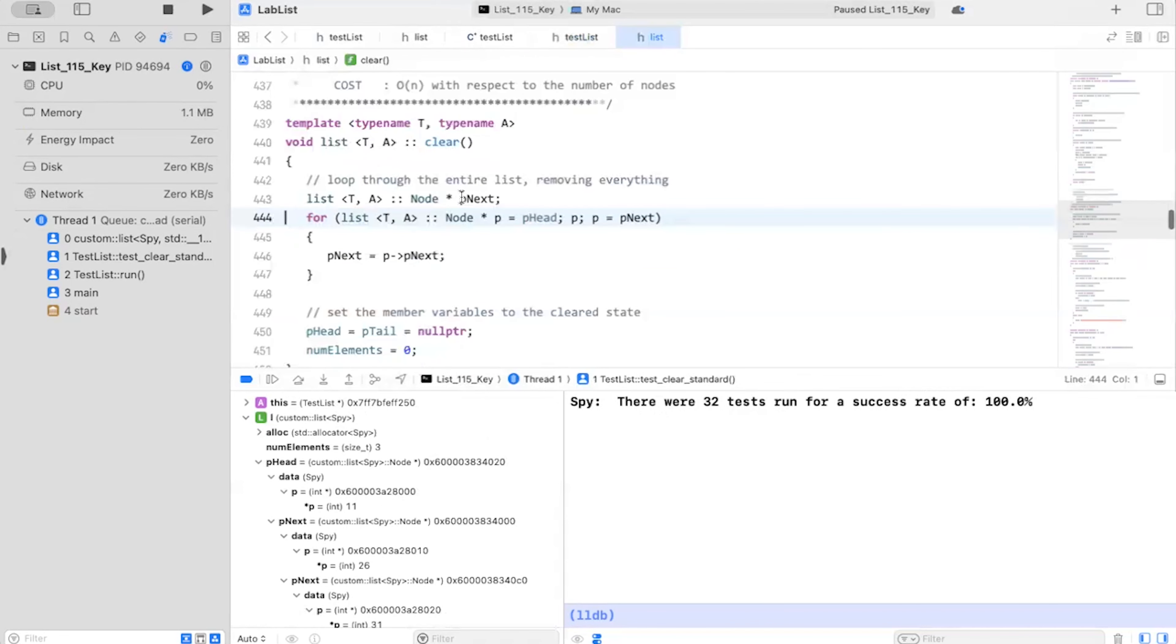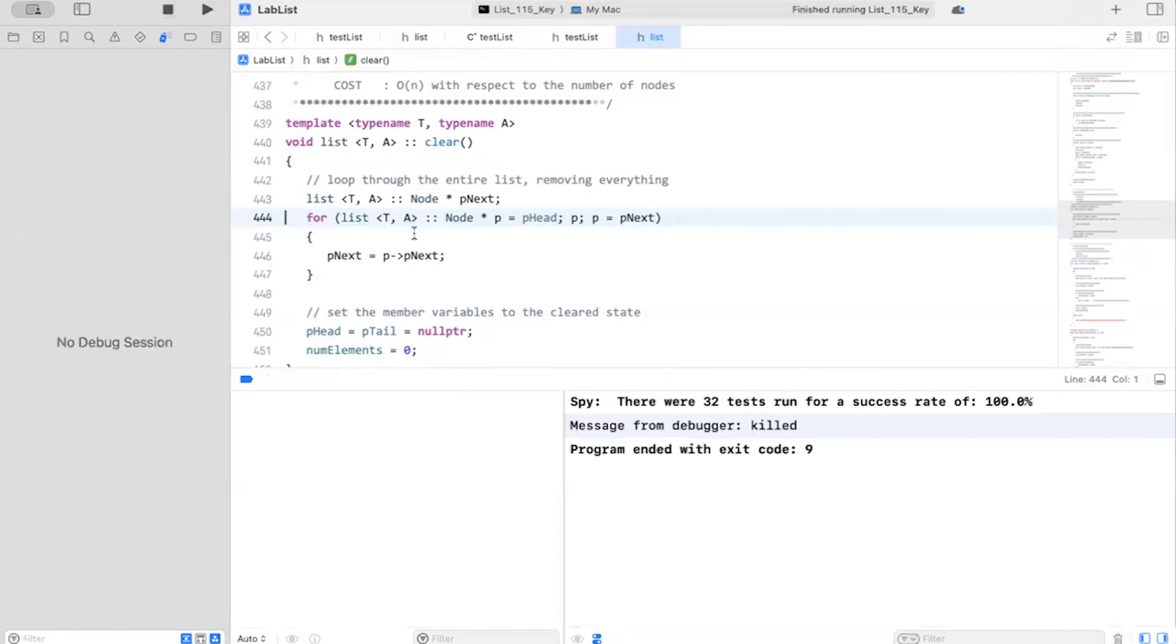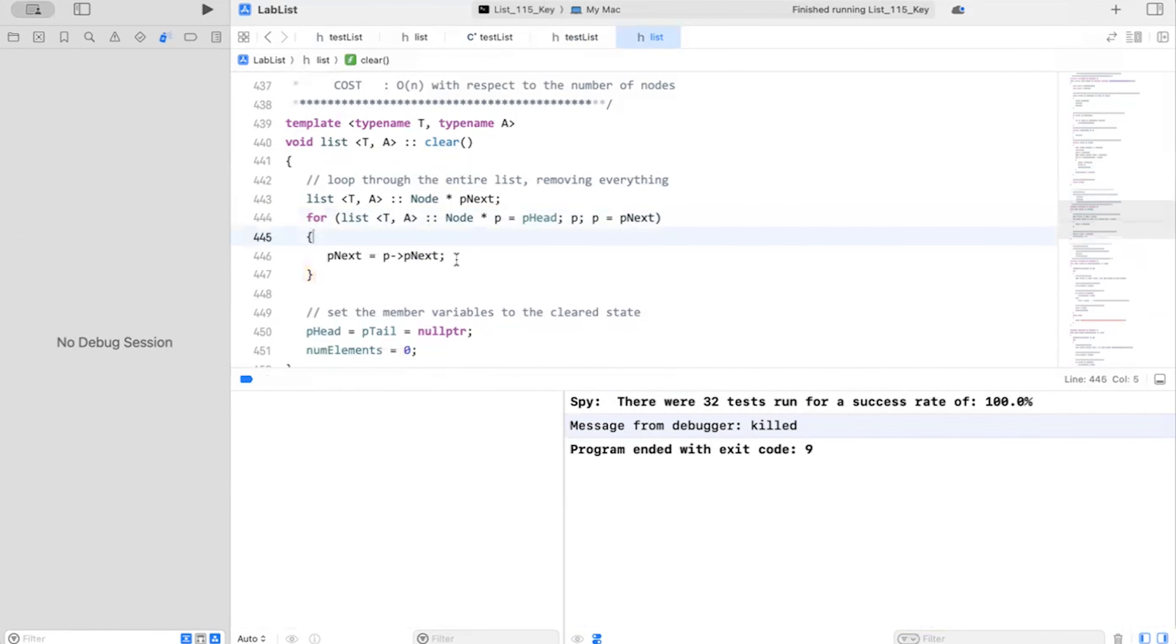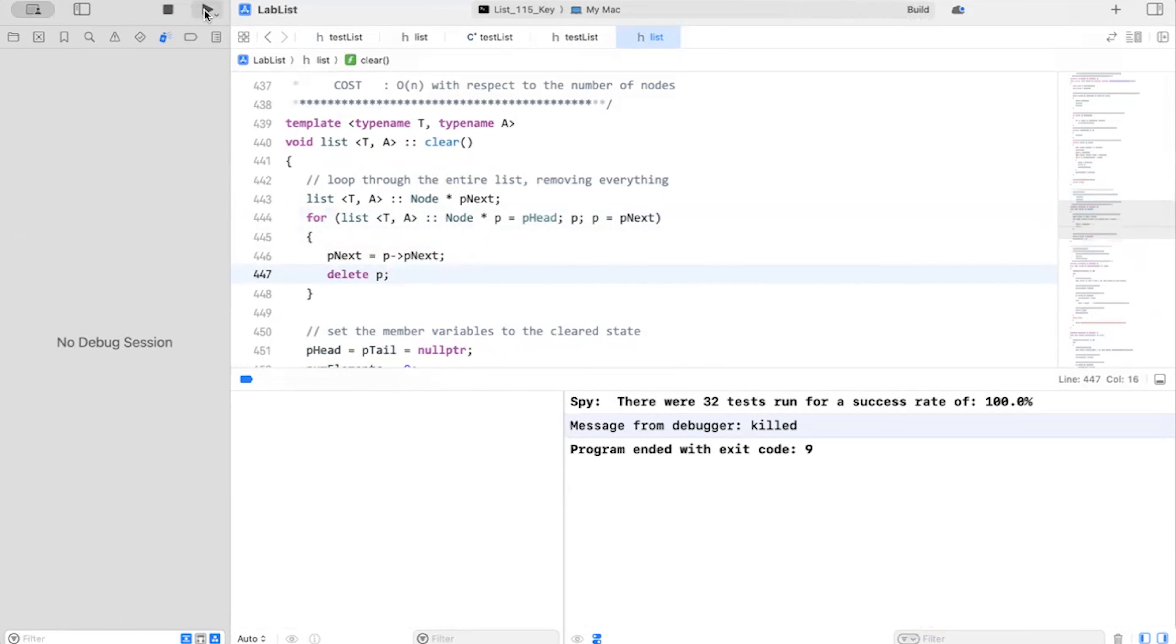So I'm going back to list here. I'm going to stop this here and I'm going to say P next equals P next. Delete P. Let's try that again.